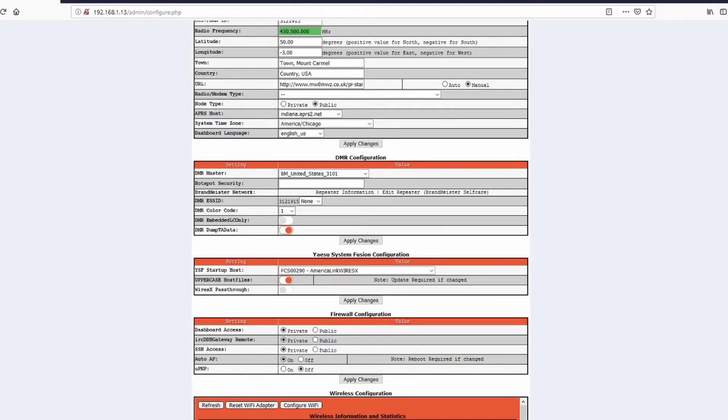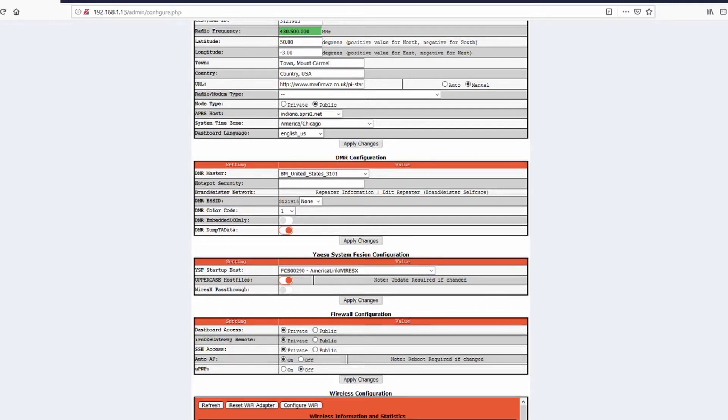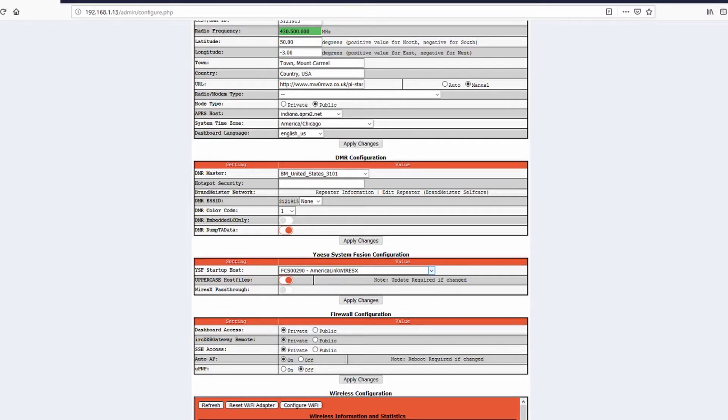After setting the DMR configurations I will move down here to the Yaesu System Fusion configurations. On the System Fusion side you don't really have to do much. You just have to click what room you want.